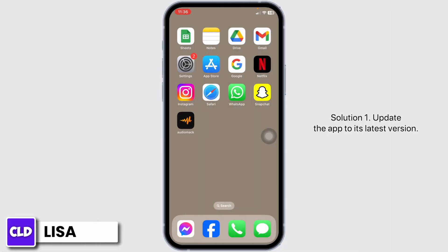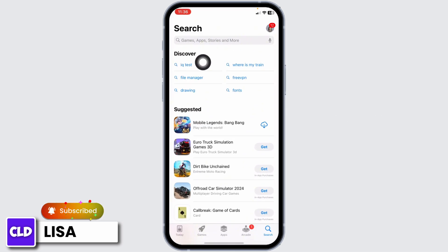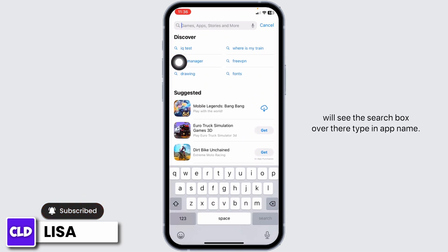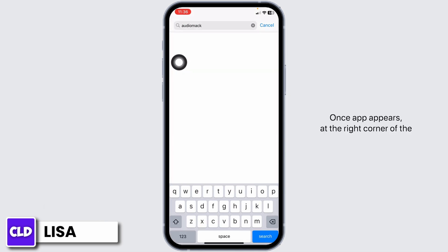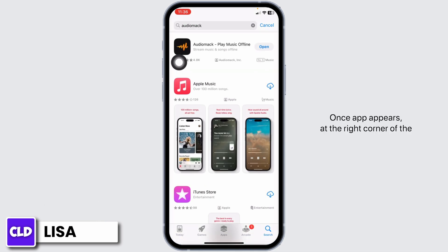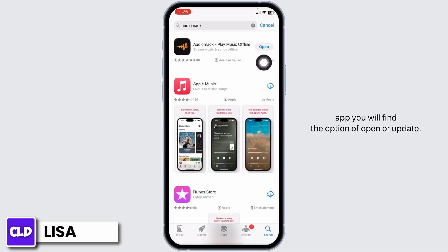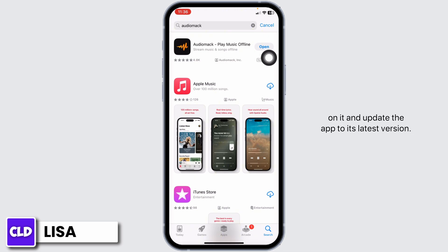Solution 1: Update the app to its latest version. For that, launch your App Store. At the top, you'll see the search box. Over there, type in the app name. Once the app appears, at the right corner of the app, you'll find the option of Open or Update. If you find the option of Update, just click on it and update the app to its latest version.